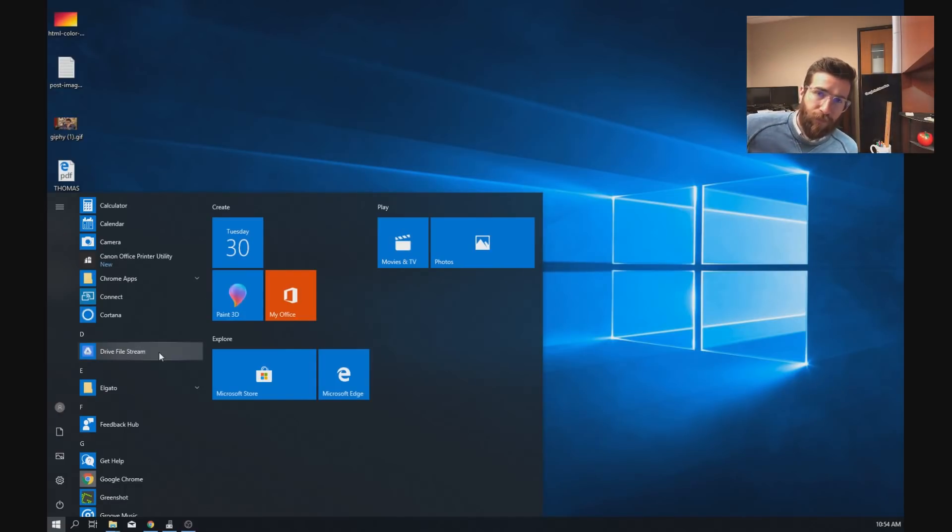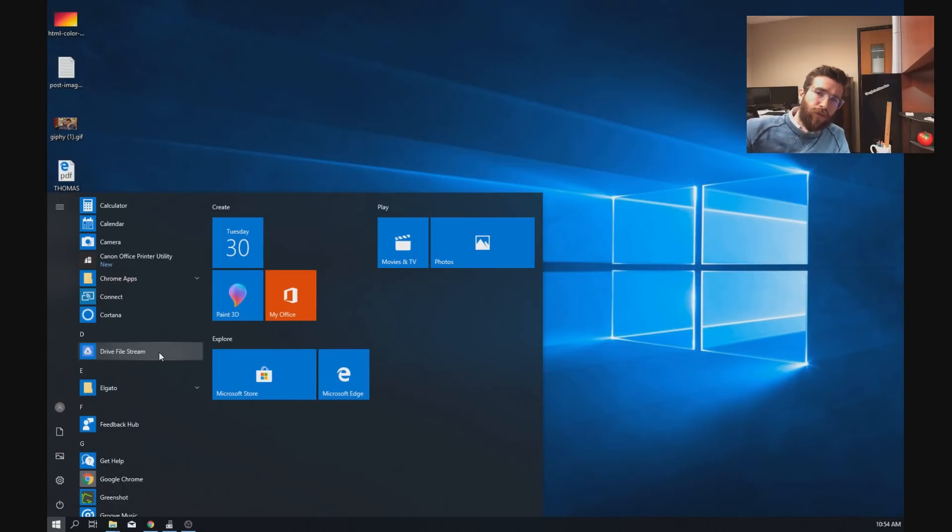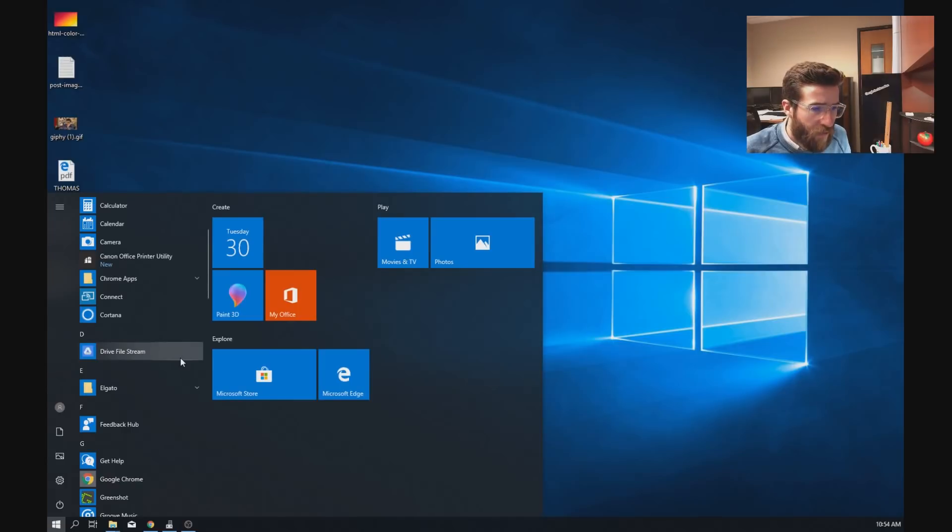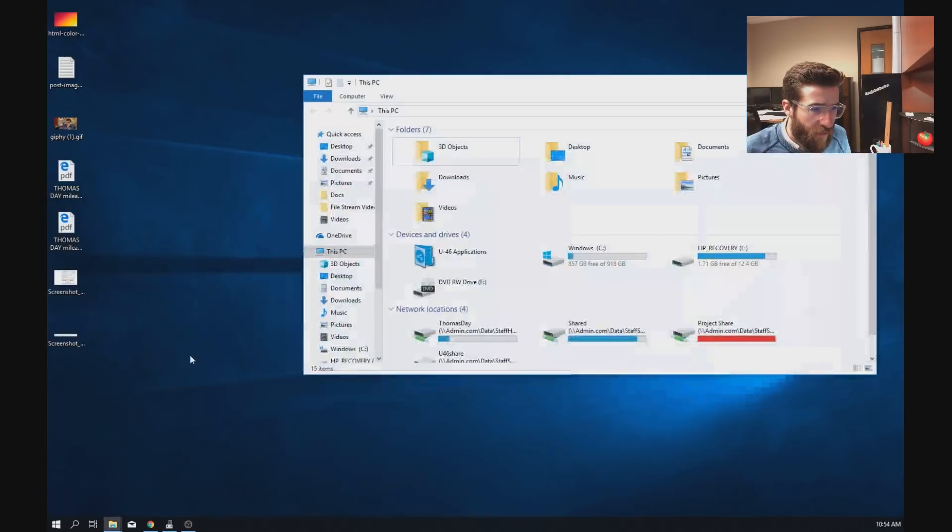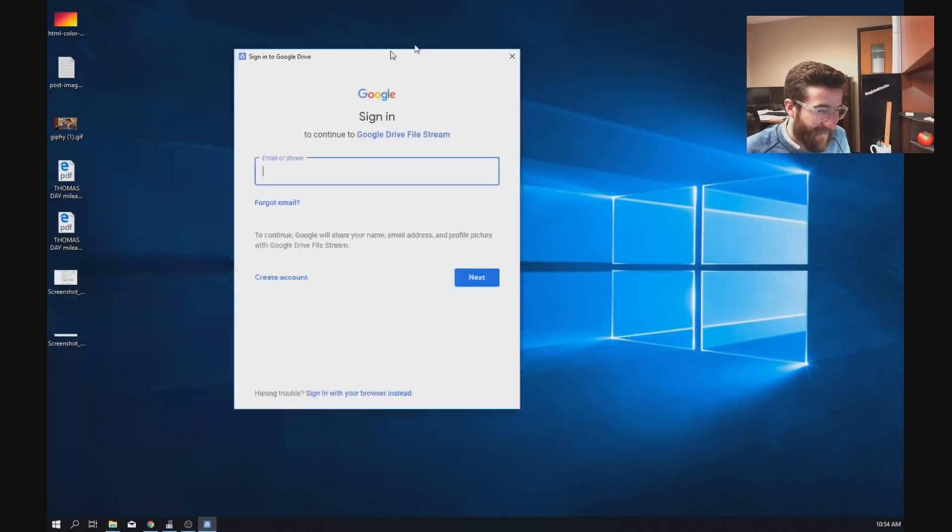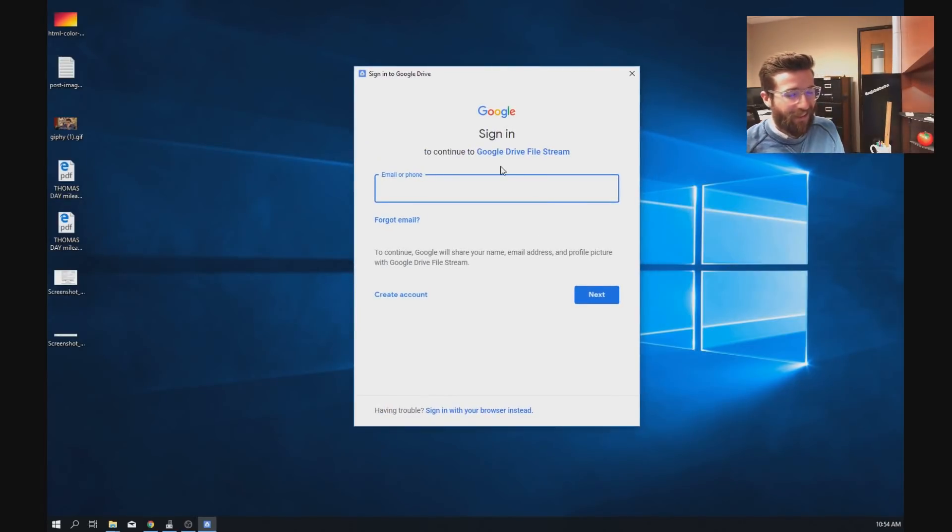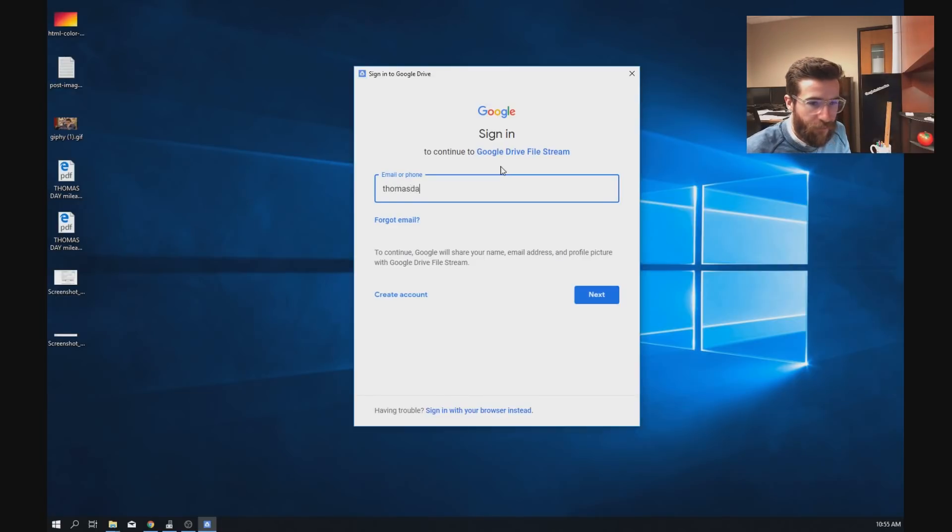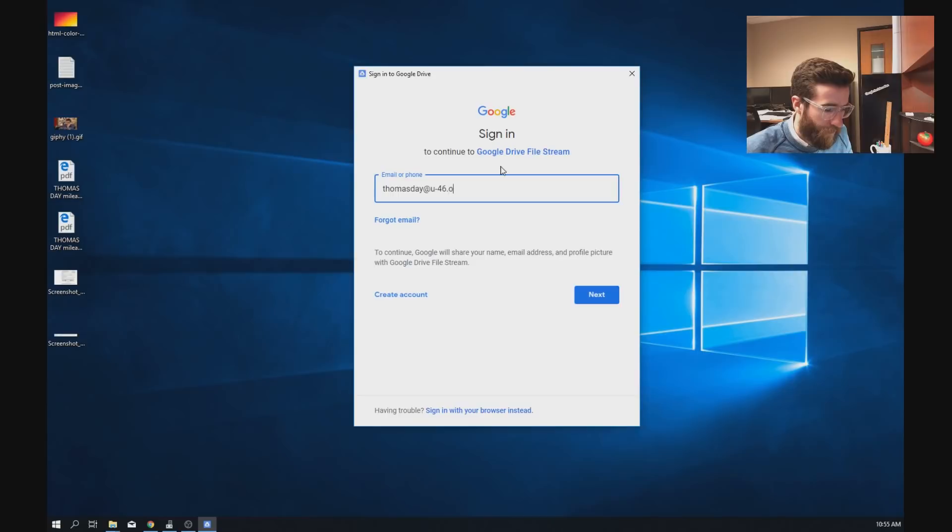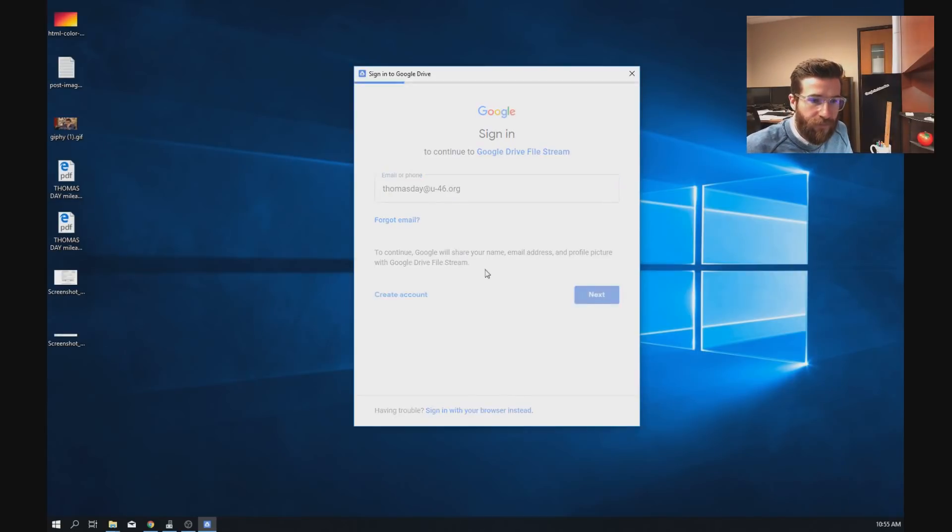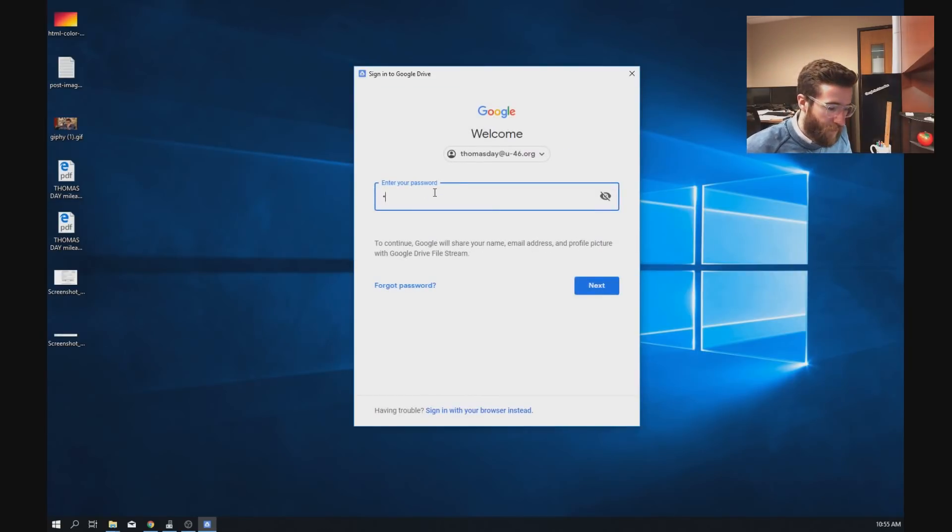So this is gonna be a really easy simple tool that Google gives us to back everything up. Go ahead and click that. It will not open this, it will open this there we go. And you just go ahead and log in with your U46 email account. Don't log in with mine please. Let's go ahead and do your username and password.